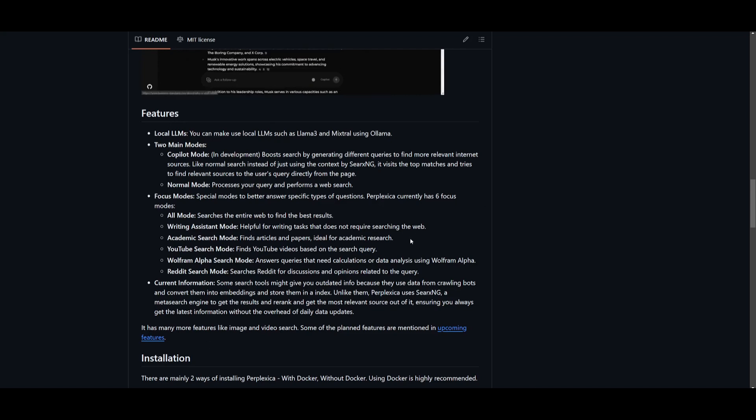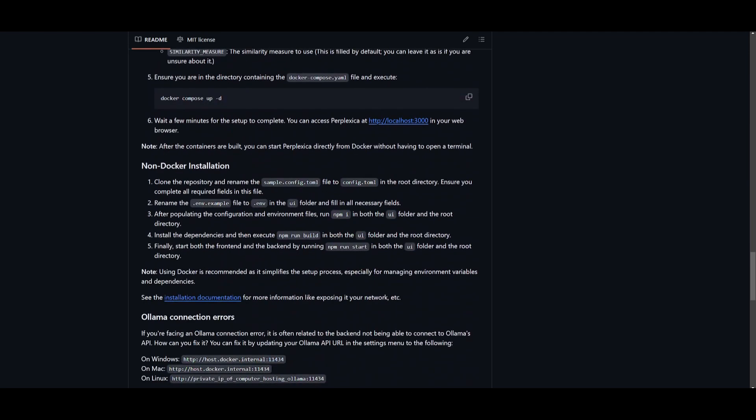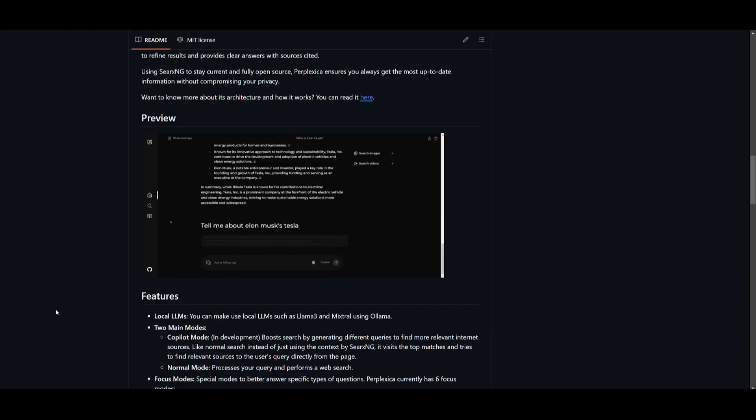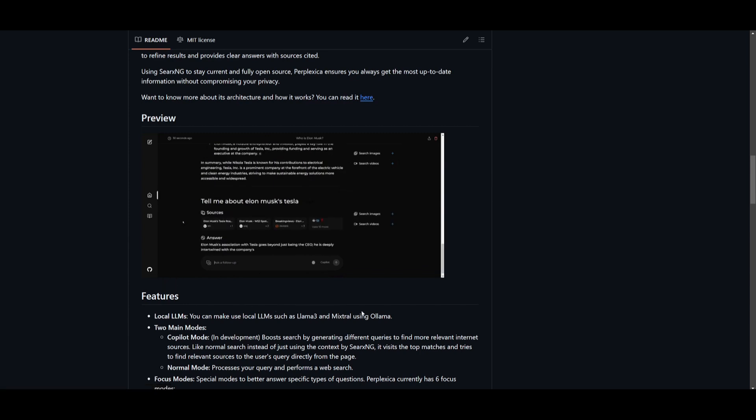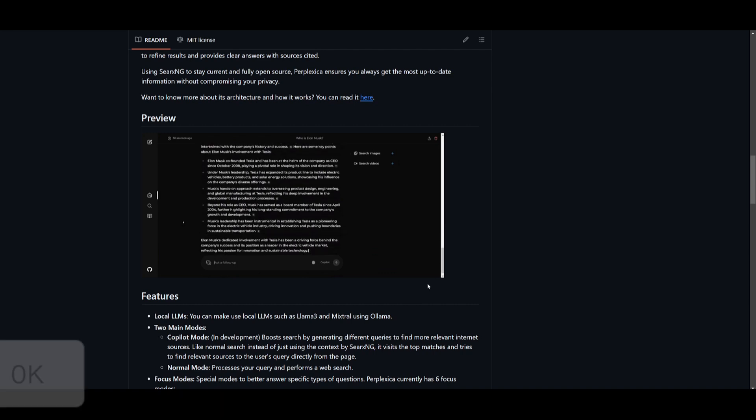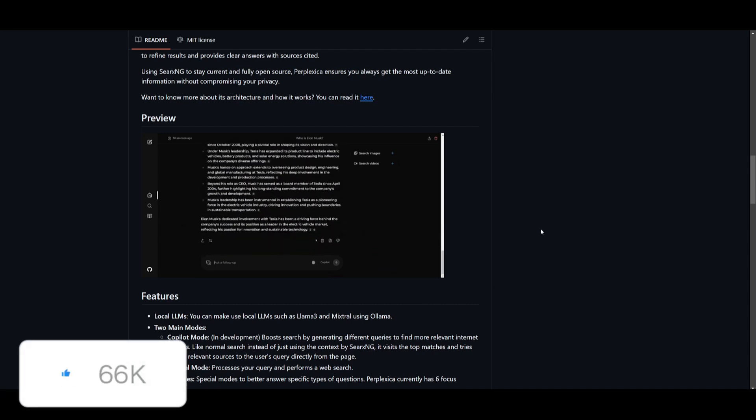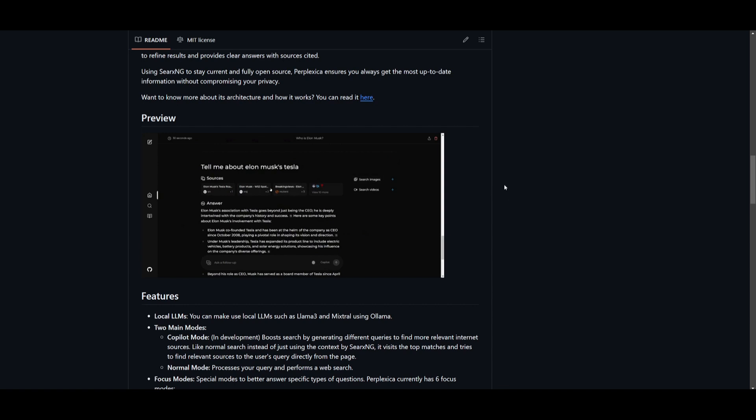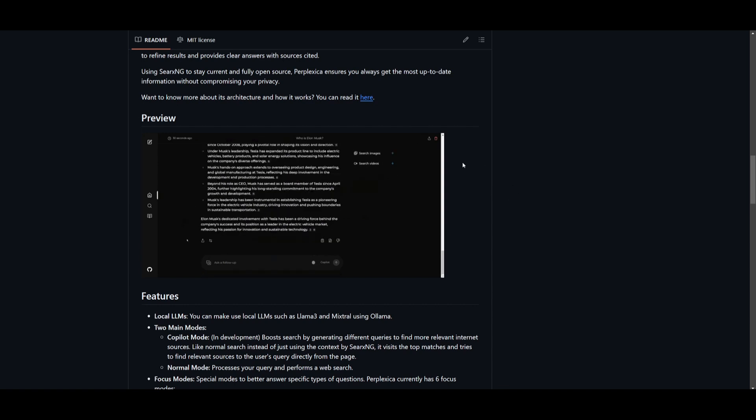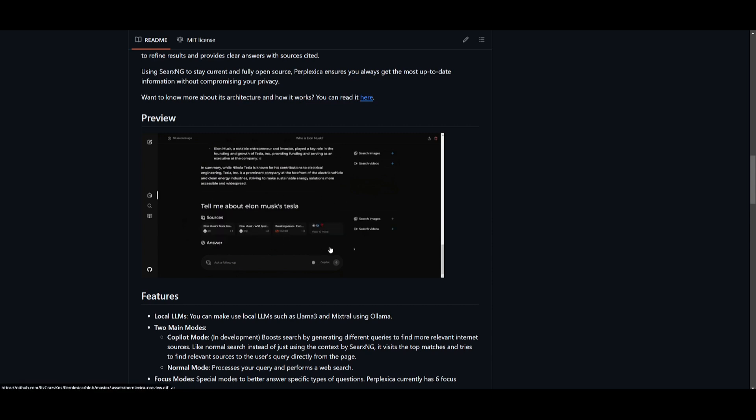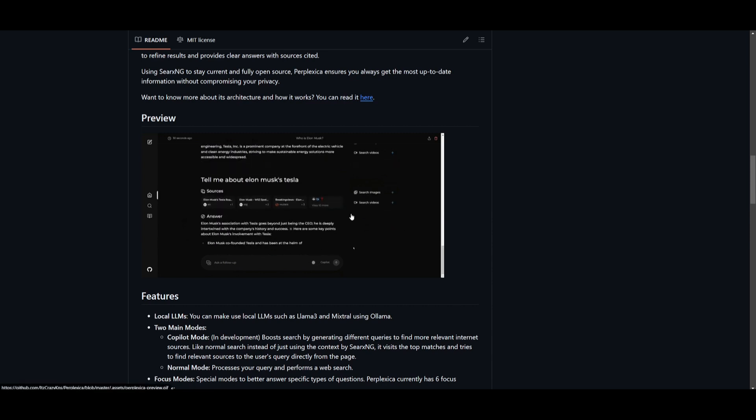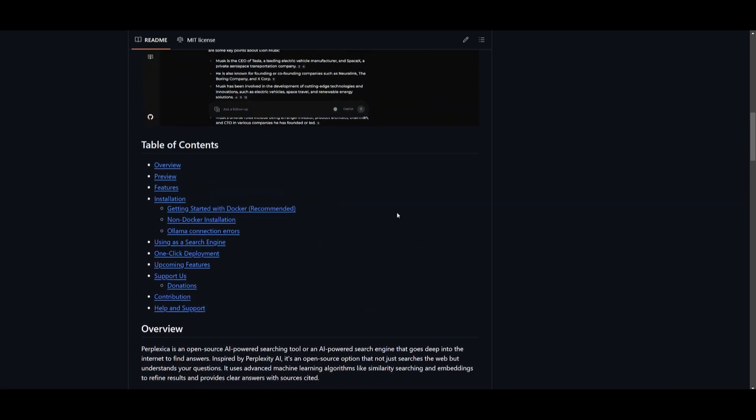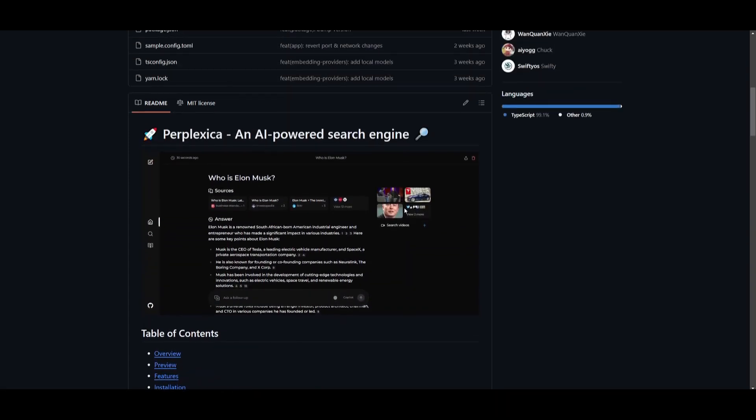You can see it supports various features including image and video search, and has so many other features in development. For example, they're going to finalize the Copilot mode and add a discover and history saving feature. In my opinion, why would you not want to use this? This is something that is open source, keeping your data private because it's locally installed, and you can utilize various other integrations. This is coming at a super cheap cost, and if you're not even going to be utilizing it for internet web searches, you won't even need a SERP API key. This would be a great tool regardless, even if it's a search engine. It could be used for a company, product, or service, and you can ask it questions or have it as an assistant.